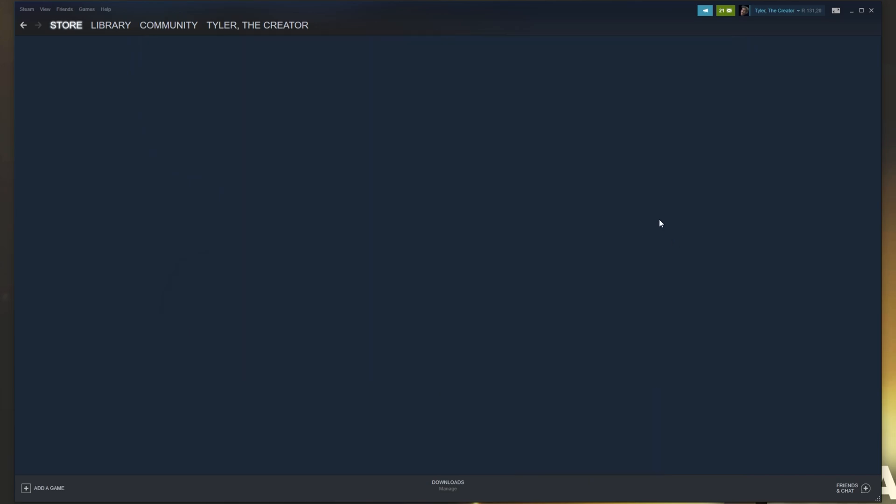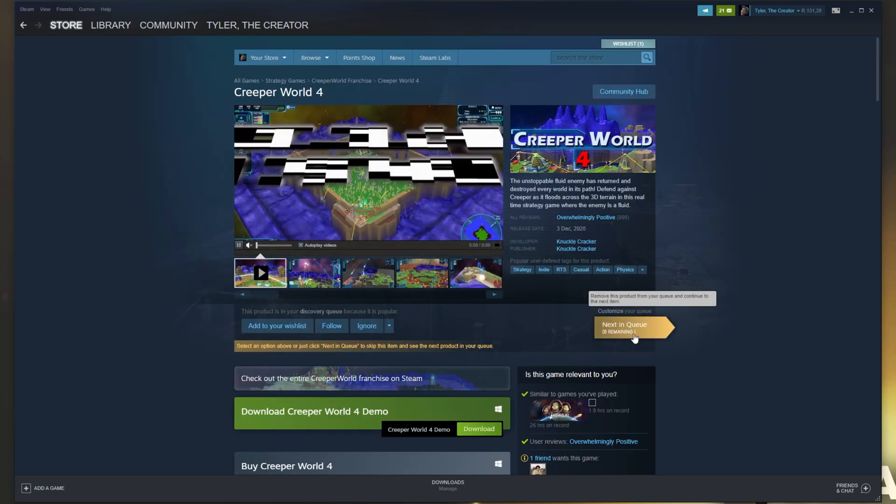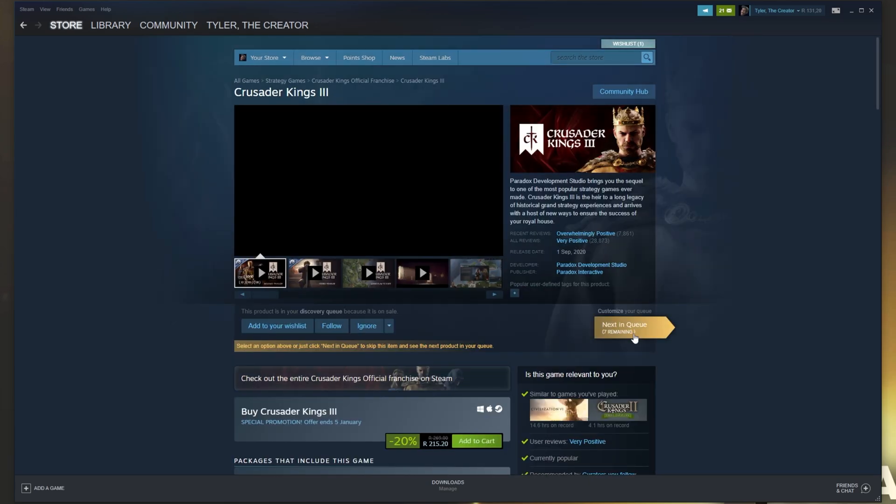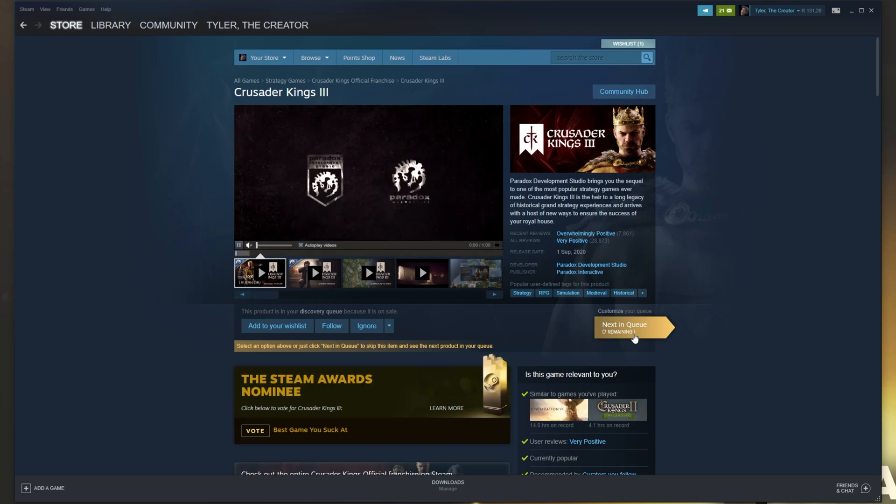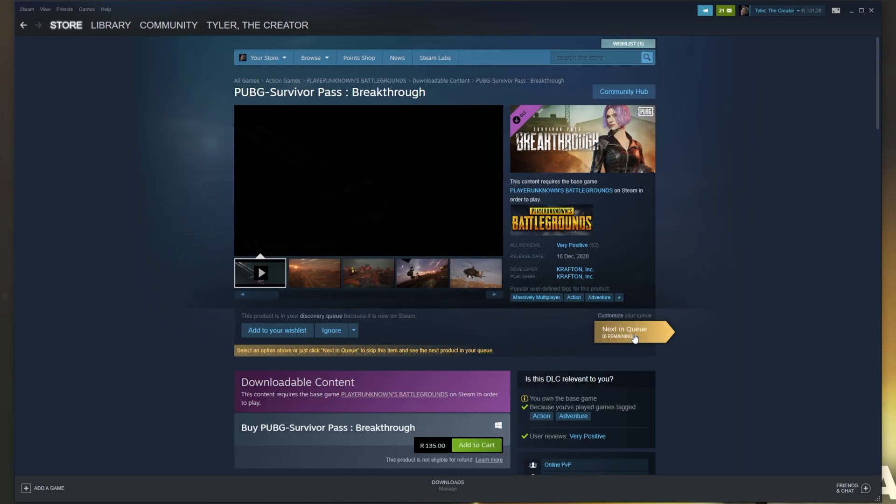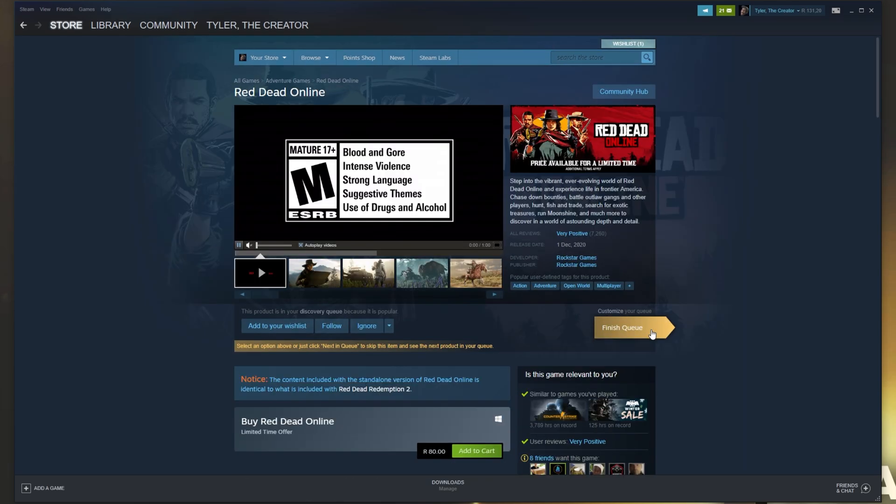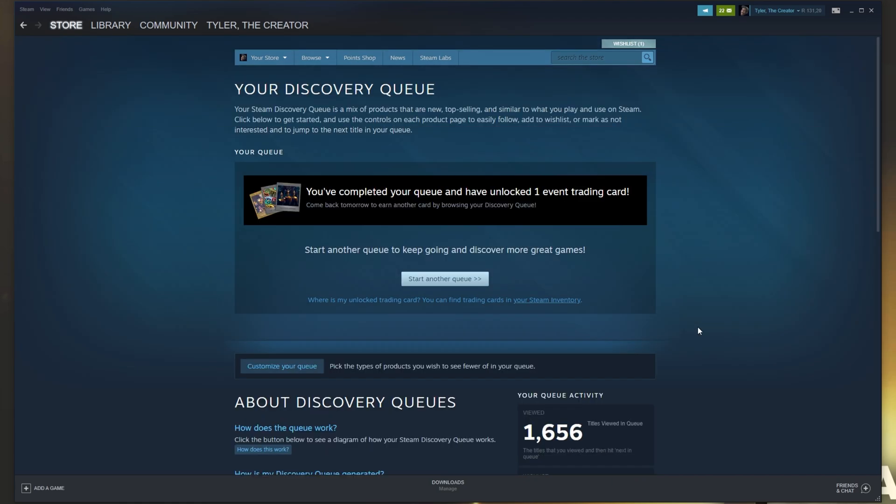Now, of course, depending on your internet and computer speed, this can be shorter or longer, but spam clicking through these is usually the easiest way to get them. And after we go through 10, we'll see finished queue. Clicking this, we get this here. You've completed your queue and have unlocked one event trading card. Come back tomorrow to earn another card by browsing your discovery queue.